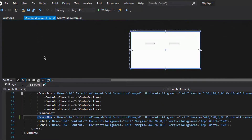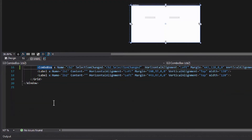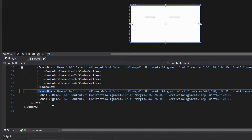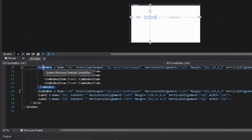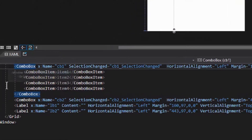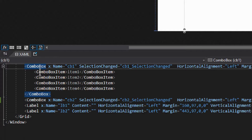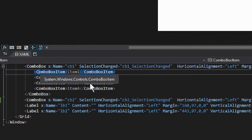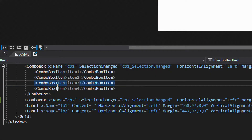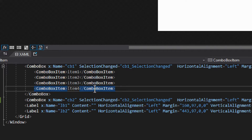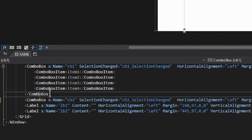First, let's look at the XAML code in MainWindow.xaml. The first ComboBox has ComboBoxItem elements declared directly inside it — one, another, another, and another — so we have four items declared inside the ComboBox itself in XAML.